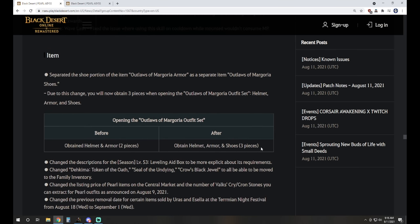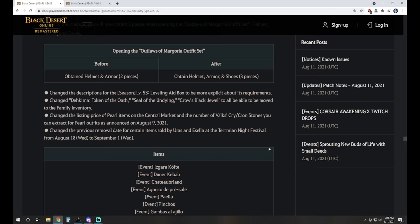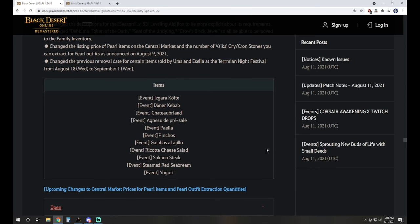For item updates, they do note how they are changing costumes so that shoes will be offered separately. A lot of people were upset about the Outlaws of Margoria outfit set. They did retroactively fix that. The shoes are now separate. It'll be a helmet, armor, and shoes. If you already purchased it, you'll find that the shoes are removed off that character, but in your mail they went ahead and sent you the pair of shoes separately so you can mix and match those if you wanted to.